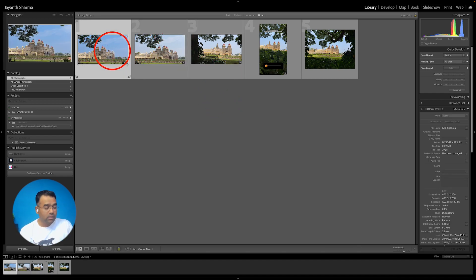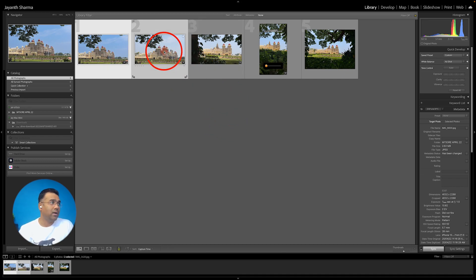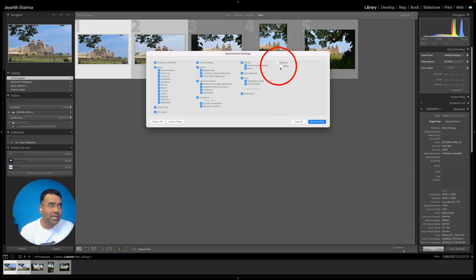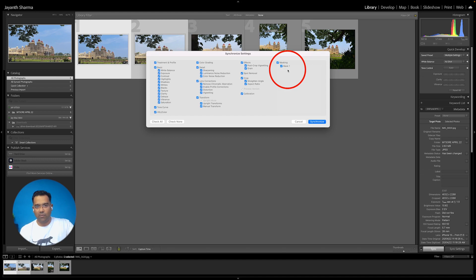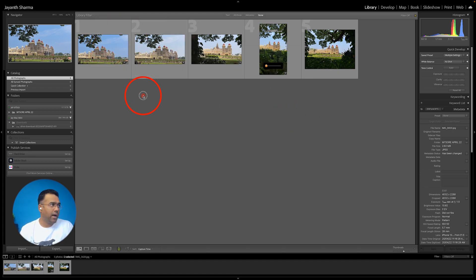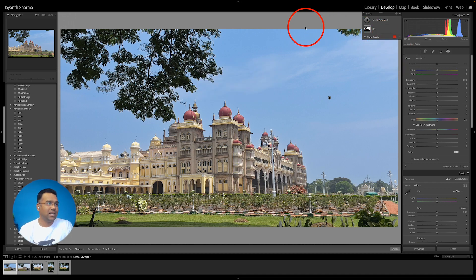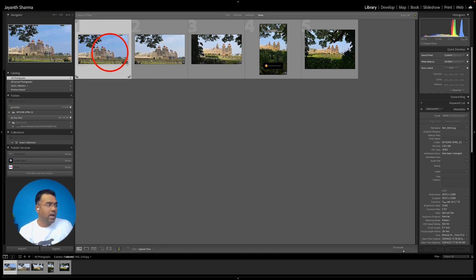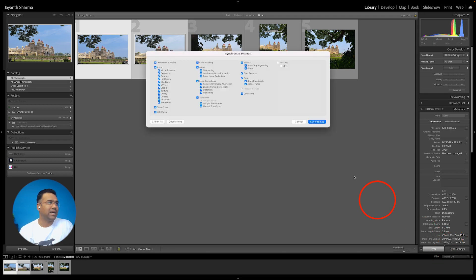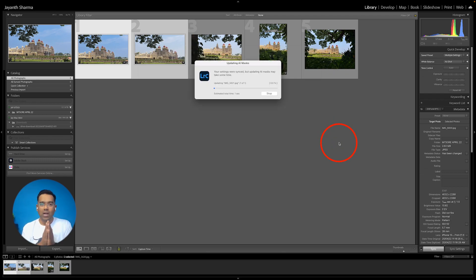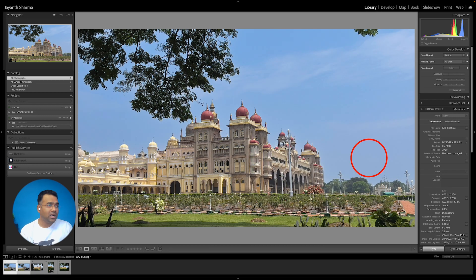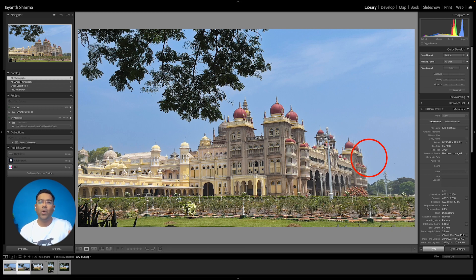To copy settings from one photo to another: select the first photograph, hold Control on Windows or Command on Mac, then select the second photograph. Click Sync Settings. Earlier, masking was disabled in this dialog because it couldn't intelligently apply to a new photograph. Now you can select Mask 1 — the sky mask — and when you click Synchronize, Lightroom takes a few seconds and applies masking to the second photograph.